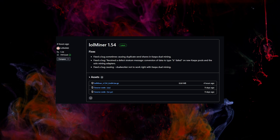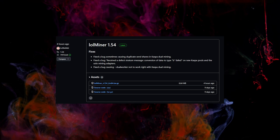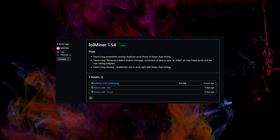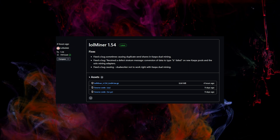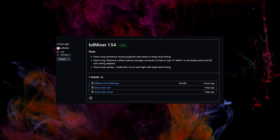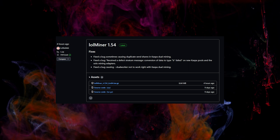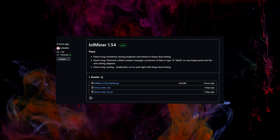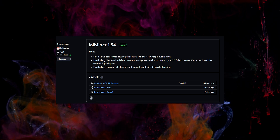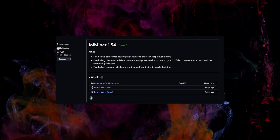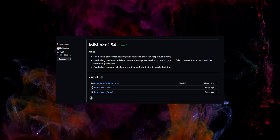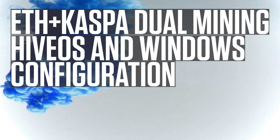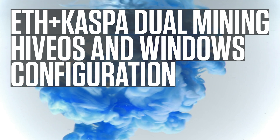You will also need a mining client. You can use BZMiner if you want to mine only Casper, but if you want dual mining, get the latest version of LotMiner and then configure it to mine Ethereum plus Casper dual mining, or Ethereum Classic plus Casper dual mining.